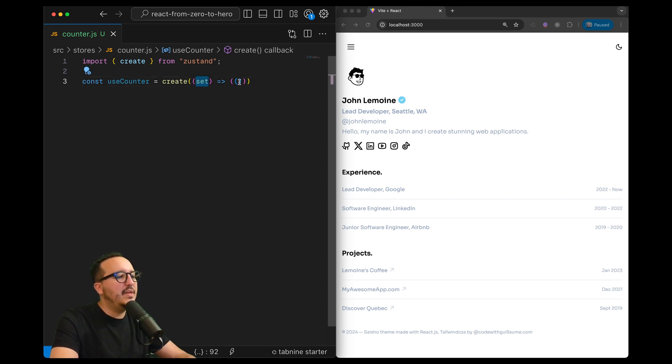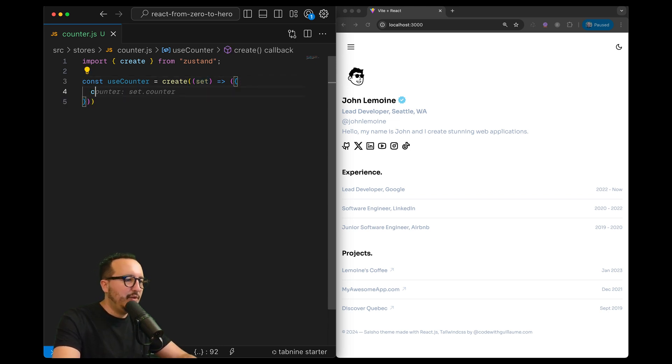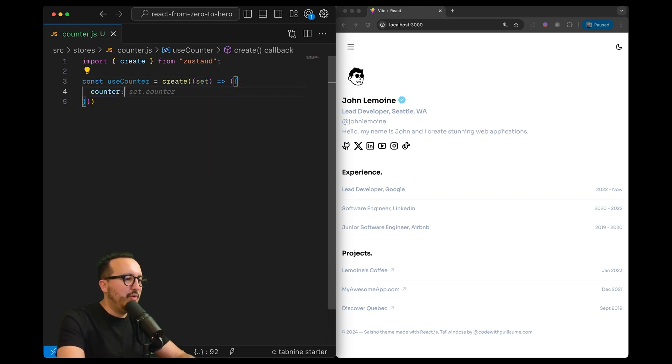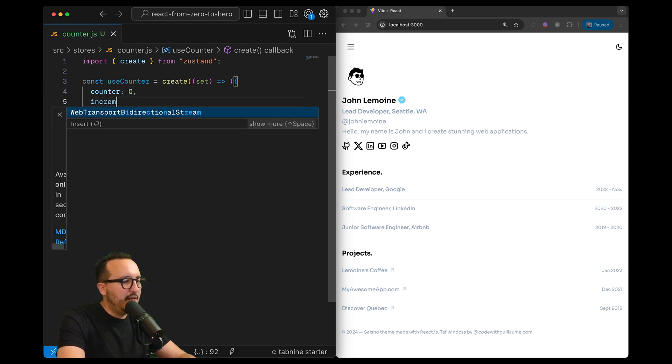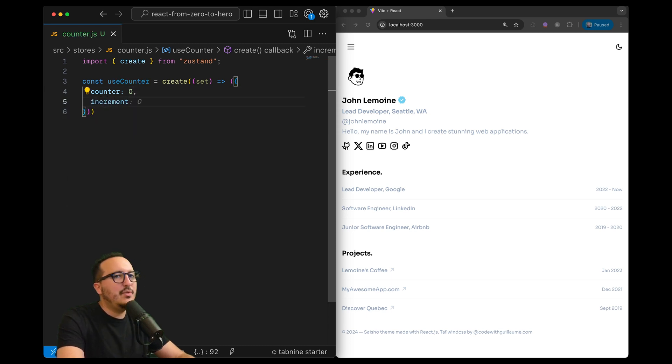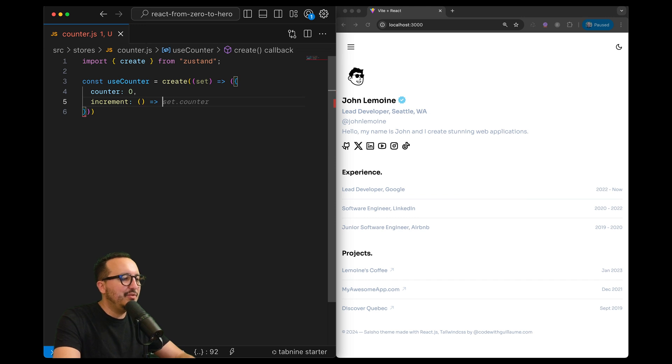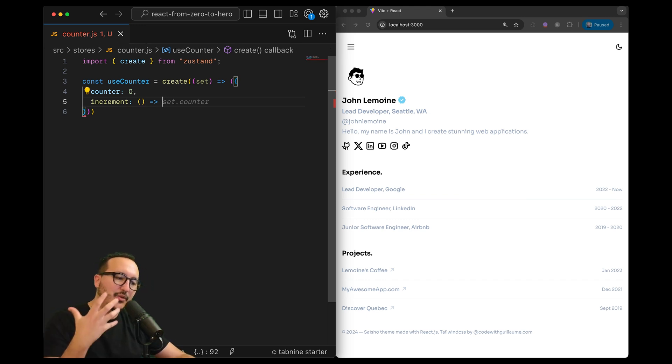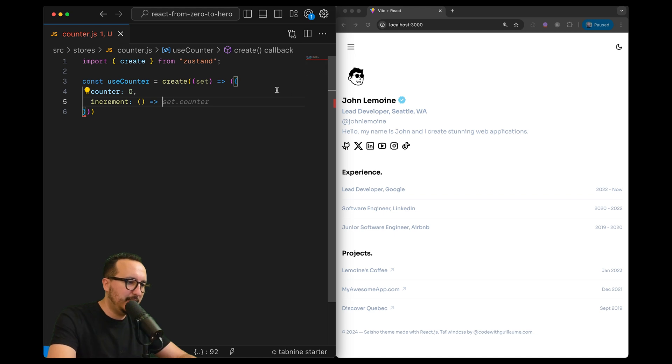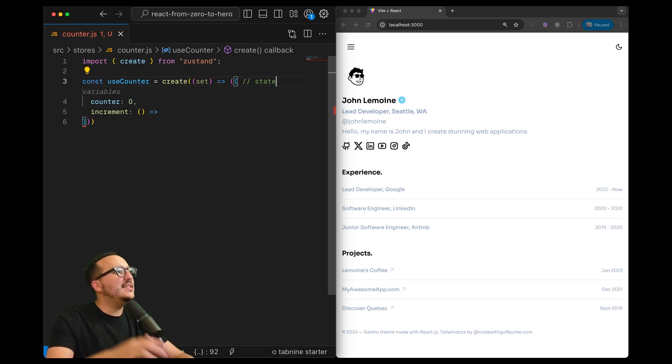So we got the set here and what we want to do is have a counter which will be on zero and then we would like to have an increment function. This increment function will be used to mutate the actual state, so this object - this is the state.